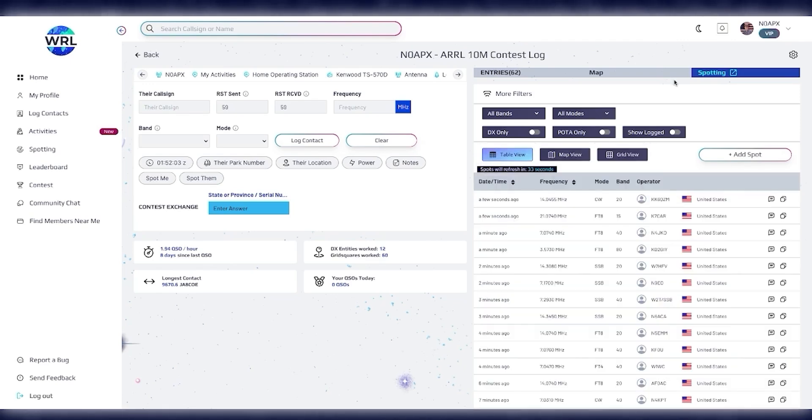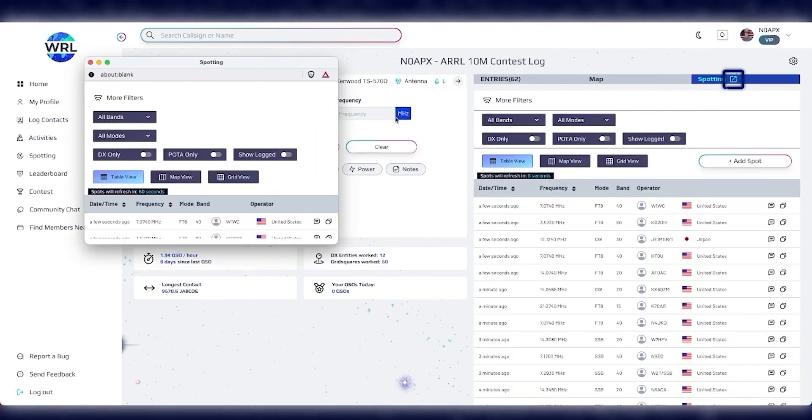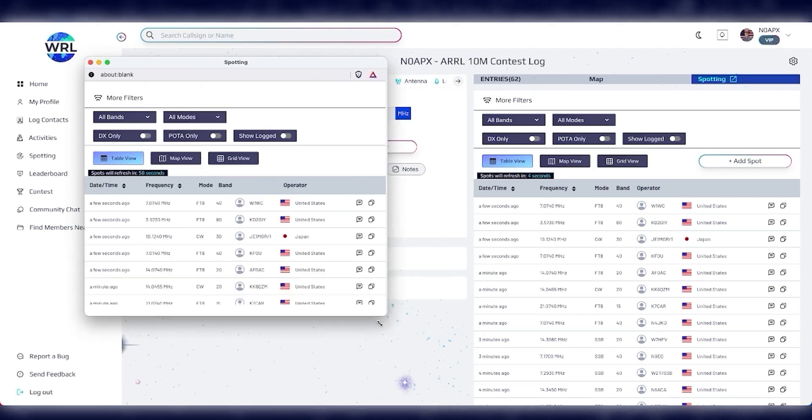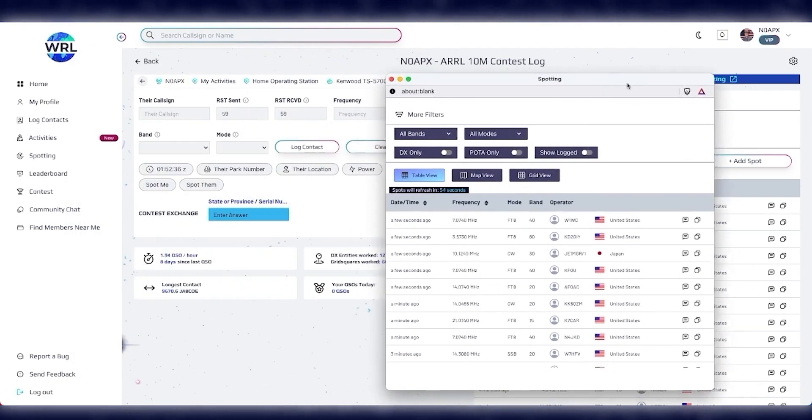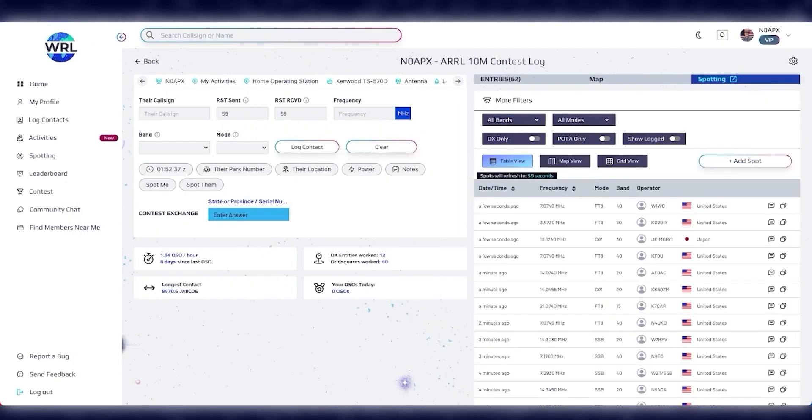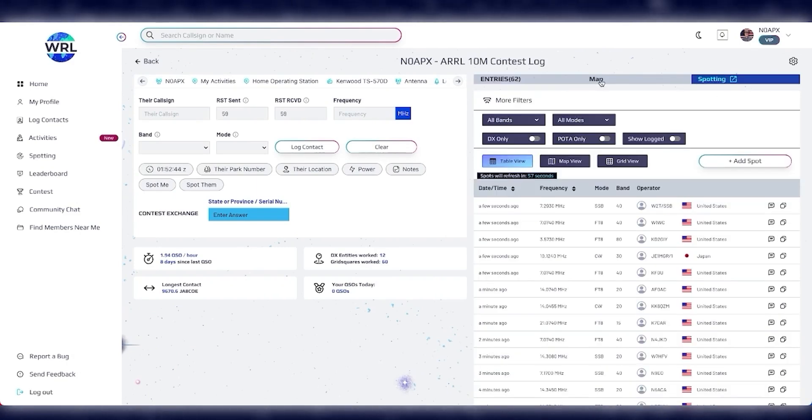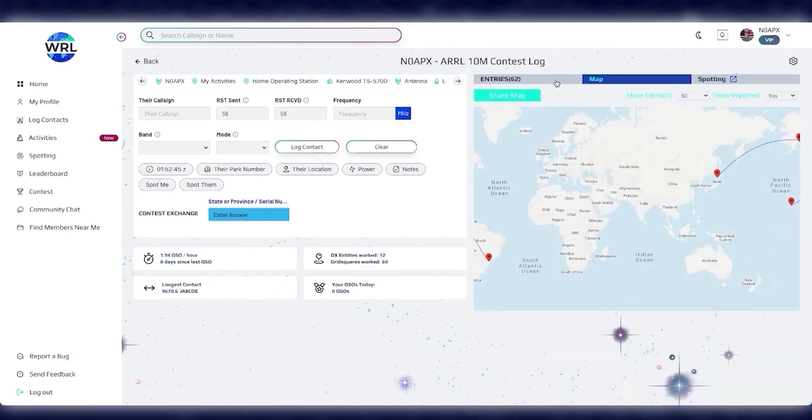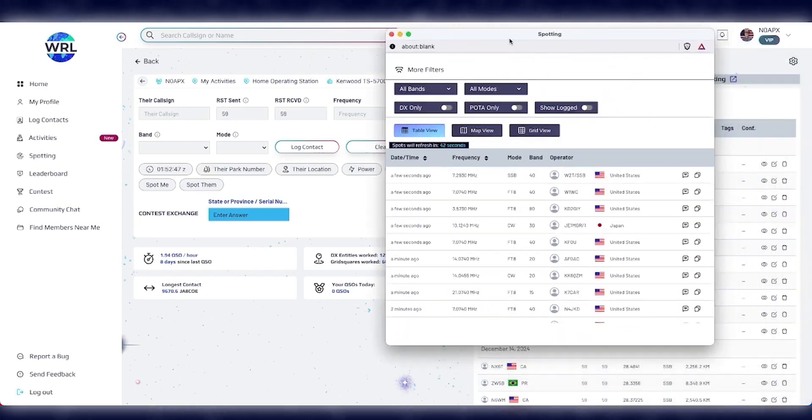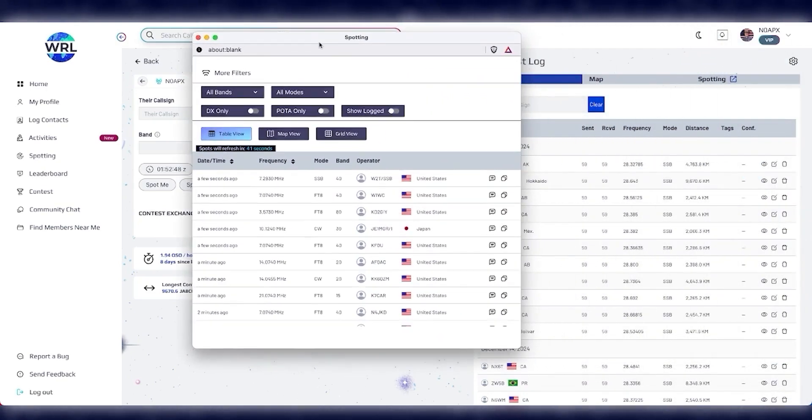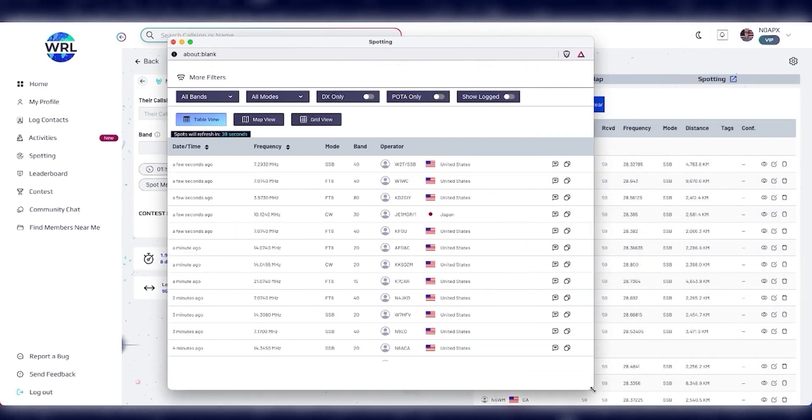Now, a fantastic new feature we've added is the spotting pop-out view. So if you have multiple screens, you can just click this button and it opens up a brand new pop-up window. You can put that on another screen and switch this tab back, and change this view back to the map or the entries view. And as you can see, I still have my spotting information in its own window.